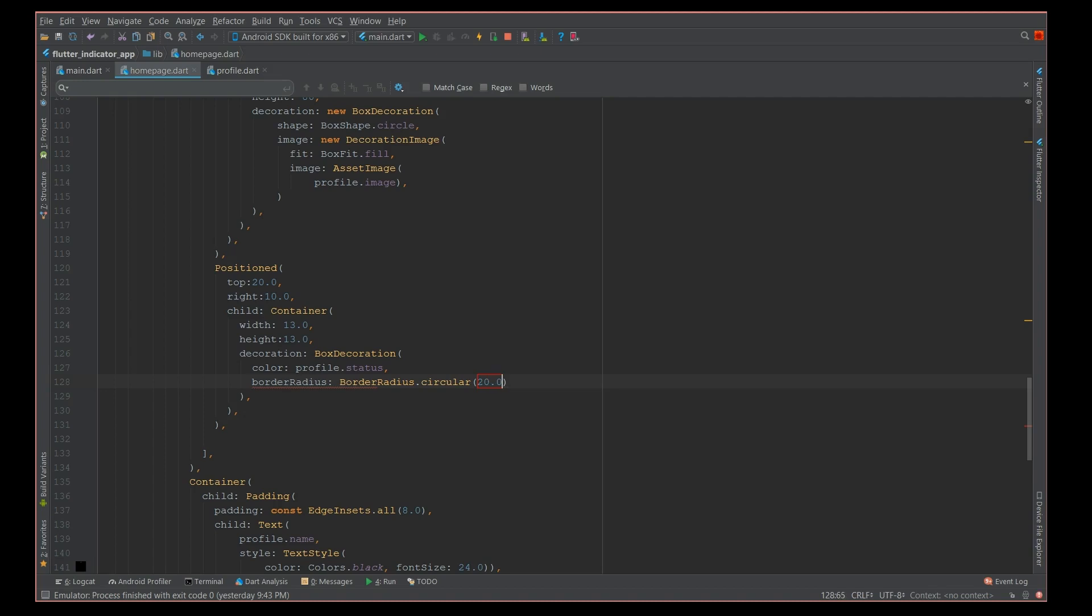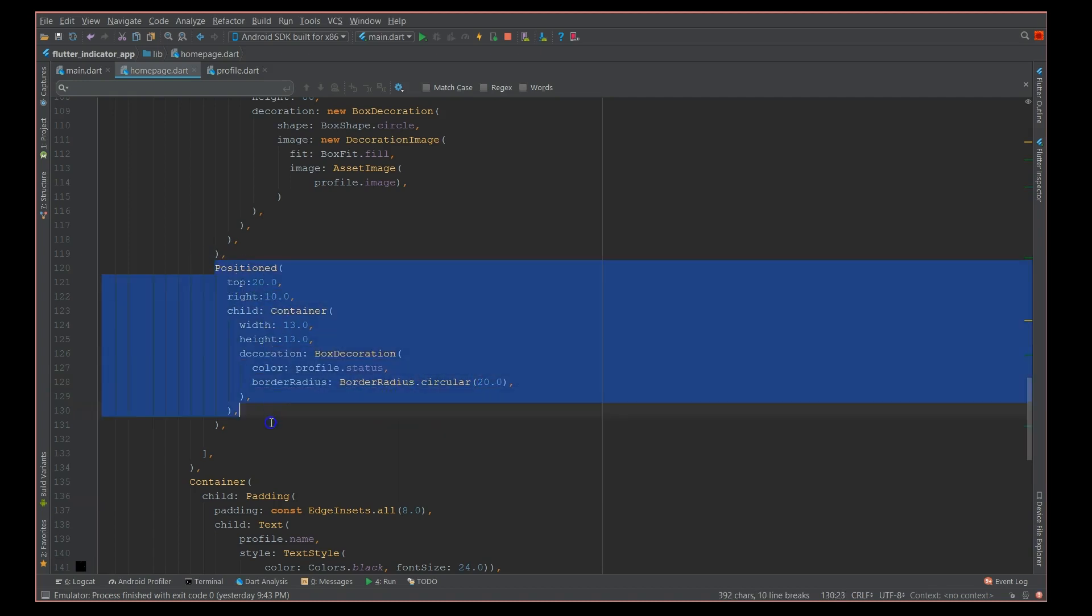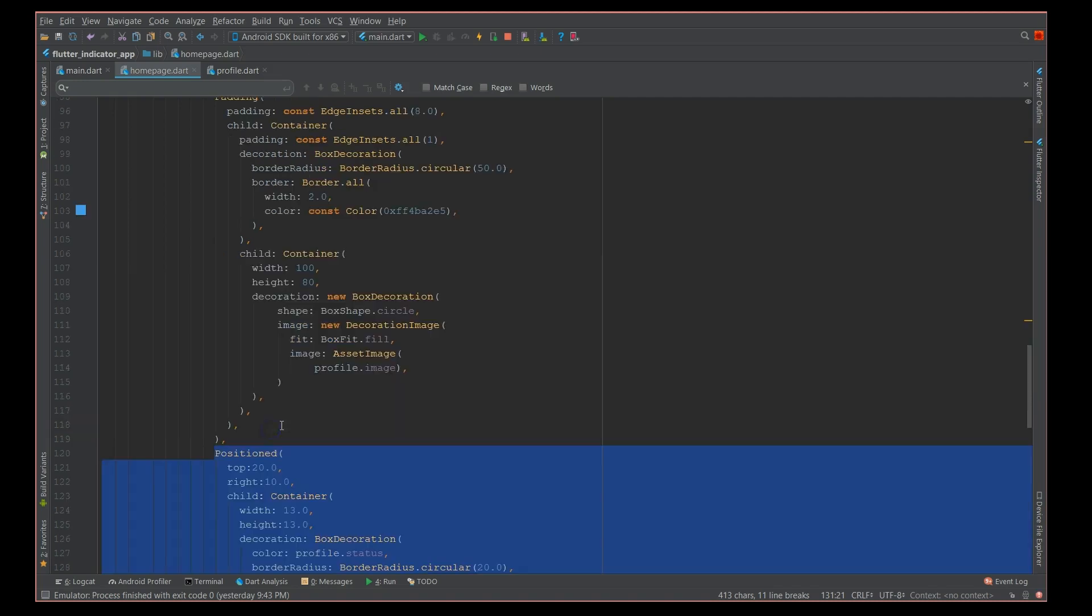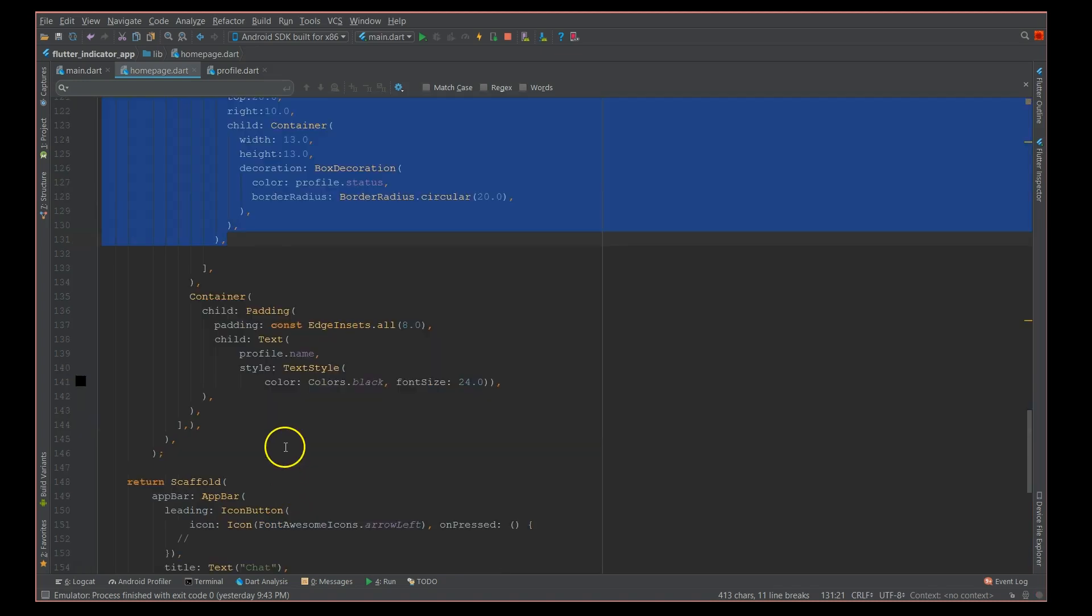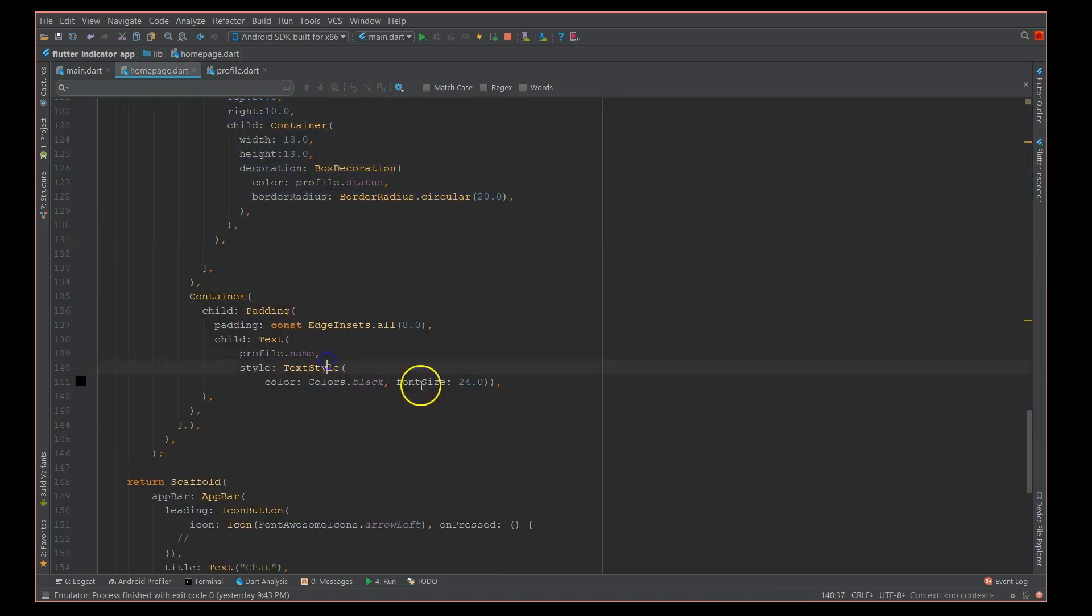Next I'm going to give a border radius and the border radius was circular with a radius of 20. So this is how you define your position widget inside your stack which has a container of image and profile name. When you do this, I'm going to build this and show you how it looks.